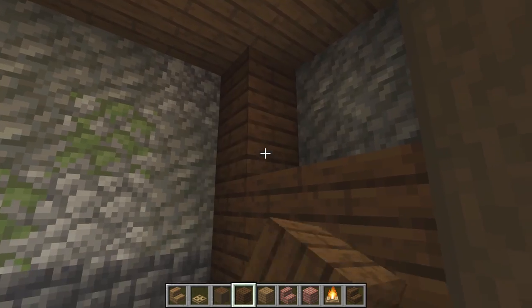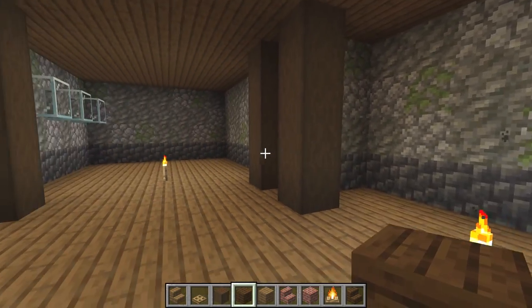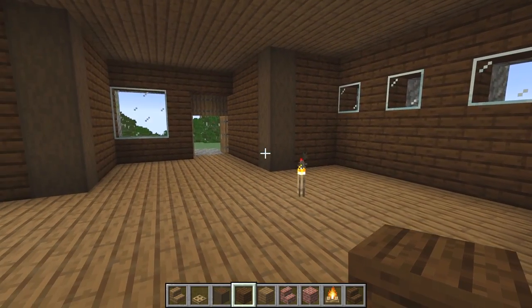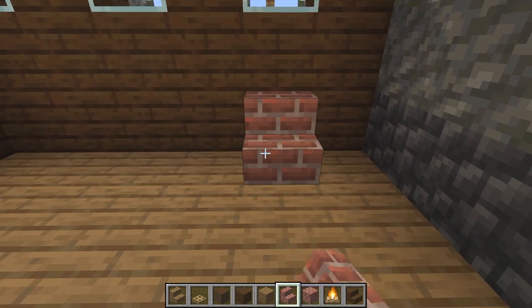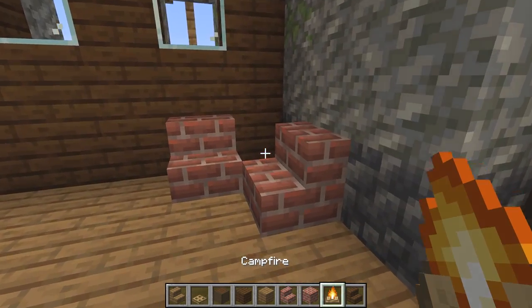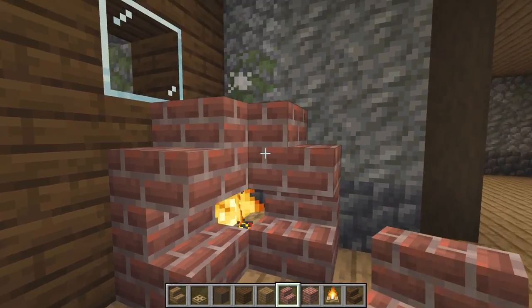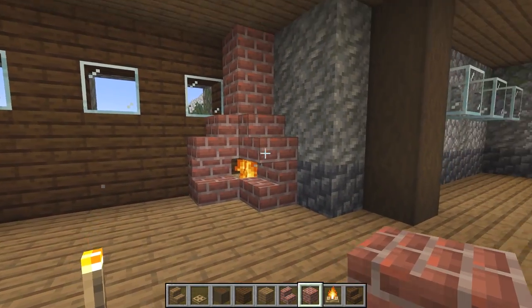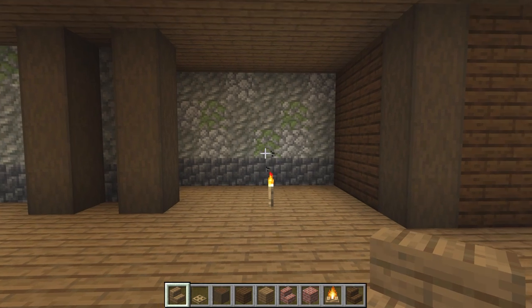Over in this corner we're going to do the same thing, just fill this bit all the way up. Next we're going to grab our brick stairs - place one here, one here, then place in a campfire, a stair here, a stair here, and then finish up two in the corner to create a nice little fireplace.